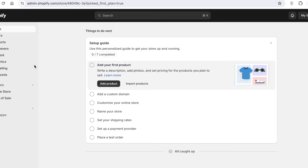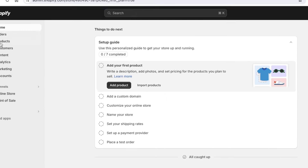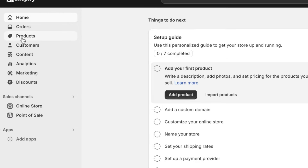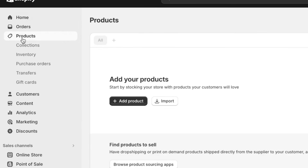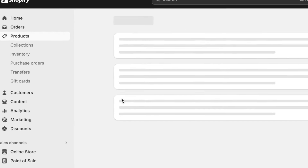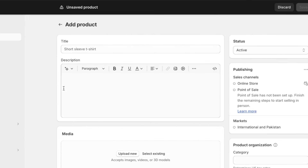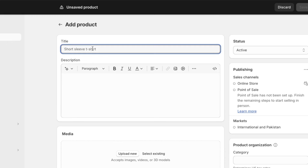Now we're going to add our product to our Shopify store. If you're selling your own product and not dropshipping, simply go into 'Products' on the left panel, then click on 'Add Product' and fill out all of the details. This includes your title — for my product I have a button-down striped shirt.